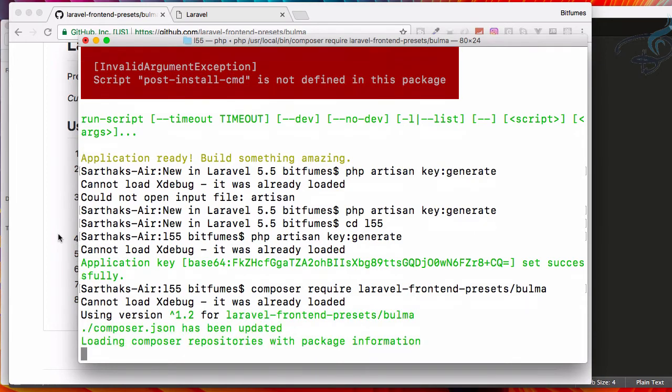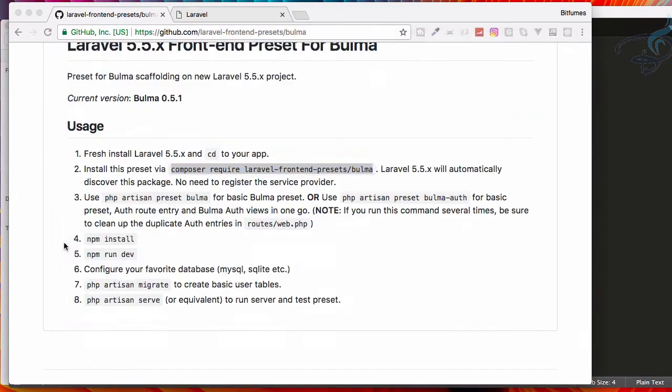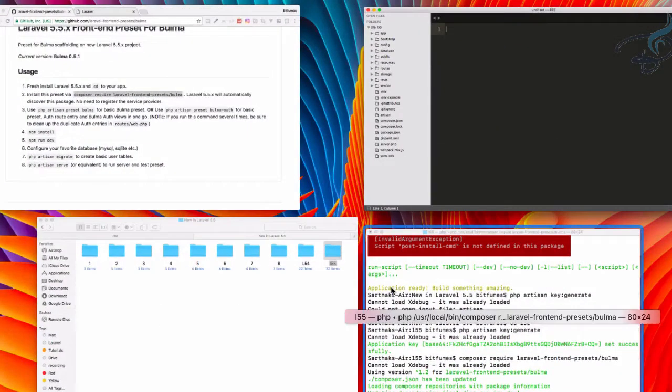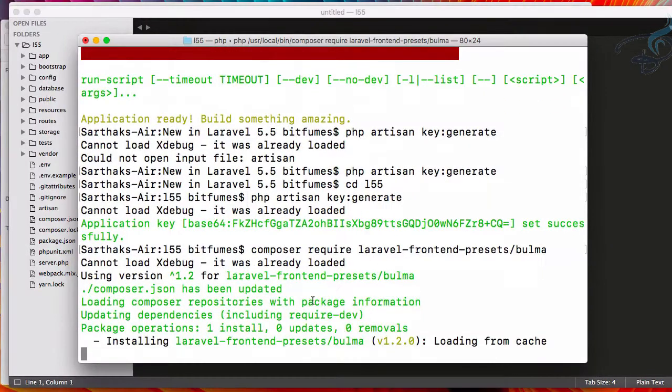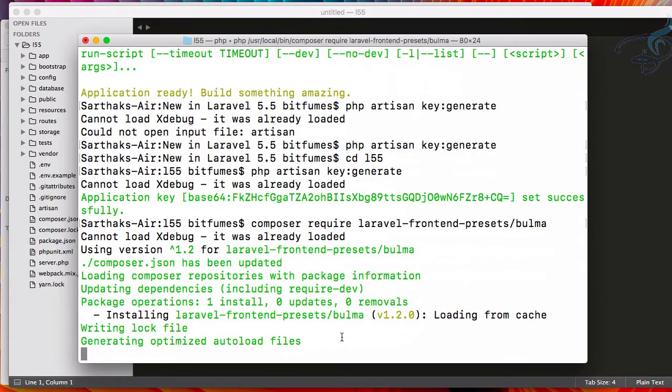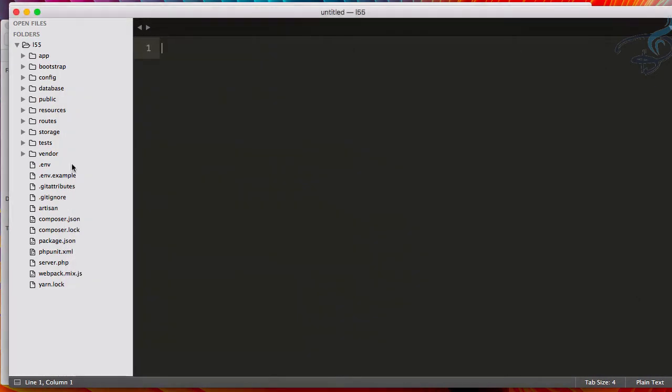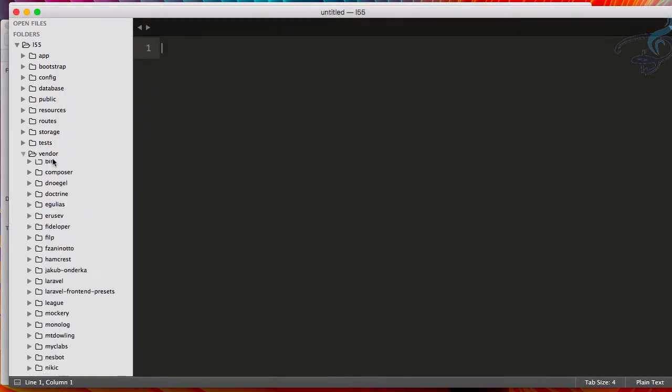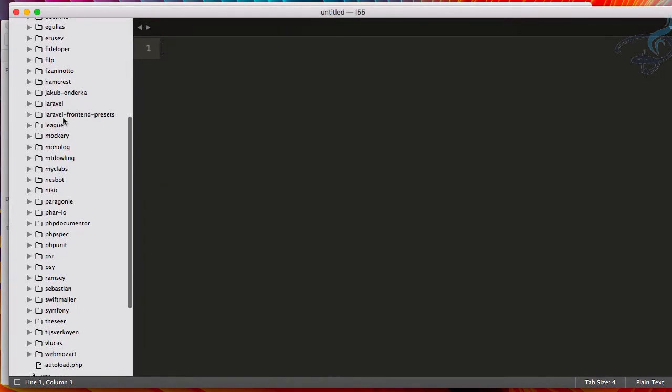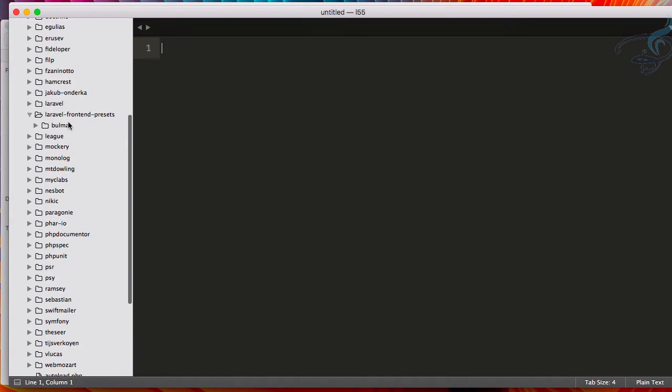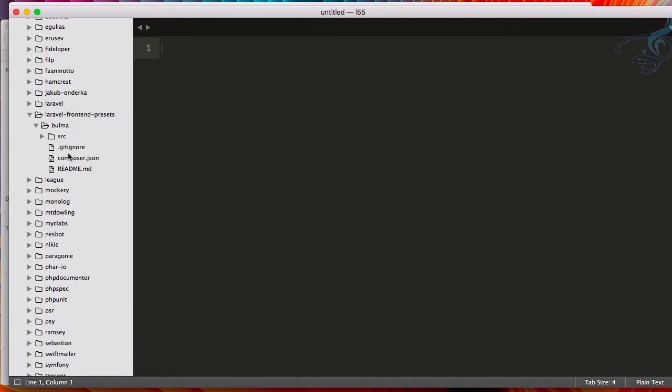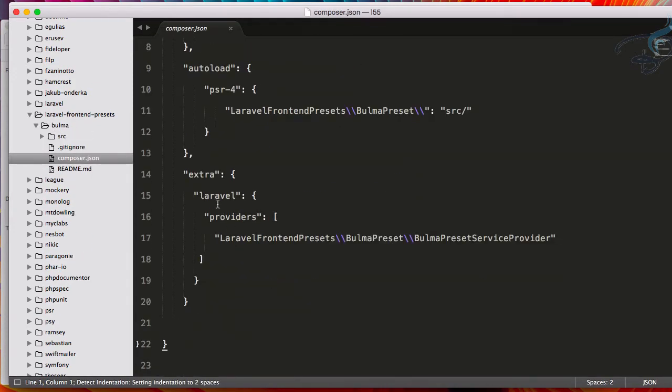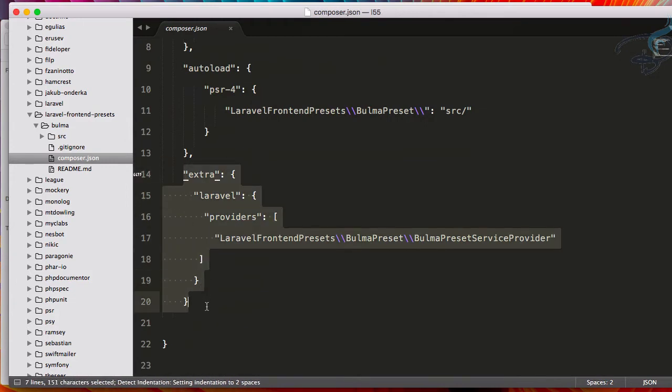Let's see what we have to do - we have to do nothing because everything is now set up. You can see it's now installing Bulma. Let's go to vendor and you will find Laravel front-end preset. Here we have Bulma and the composer.json. You can see this is the new thing: extra Laravel providers and these things are here.